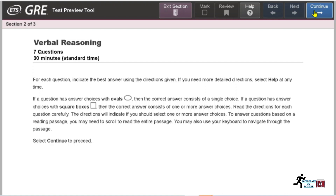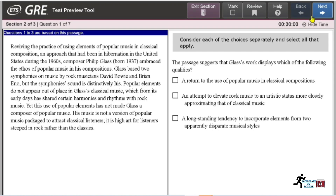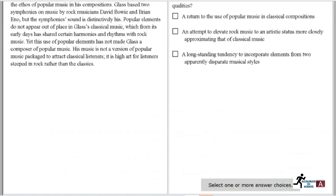In the Verbal Reasoning section, you have 7 questions and 30 minutes. Click 'Continue' to proceed. The section gives a few instructions — read them carefully and click 'Continue.' The questions are then presented, and you must also read the specific question instructions, such as whether to select one or more answer choices.